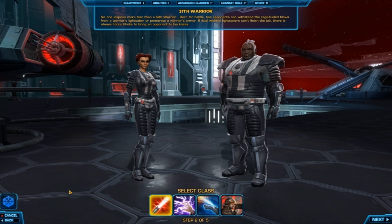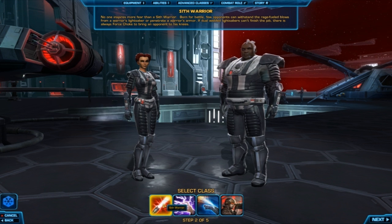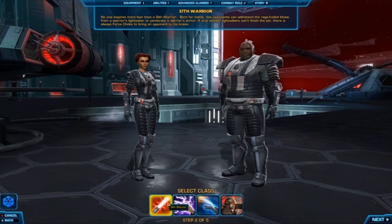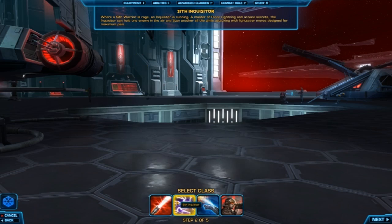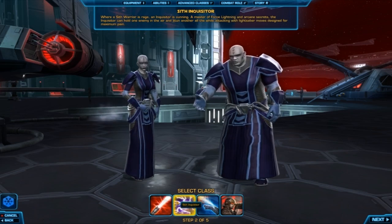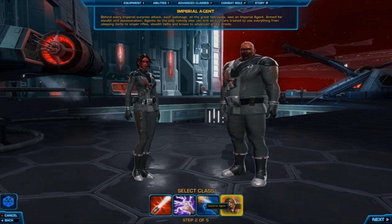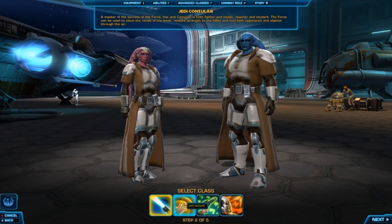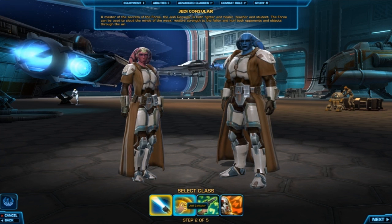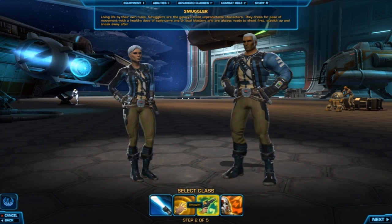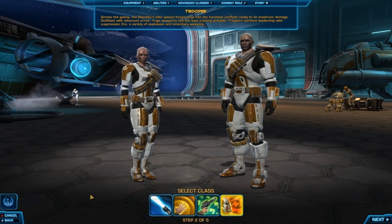Next, you choose your class. There are four available on each side. For Sith, it's Sith Warrior, Sith Inquisitor, Bounty Hunter, and Imperial Agent. For Republic, it's Jedi Knight, Jedi Counselor, Smuggler, and Trooper.